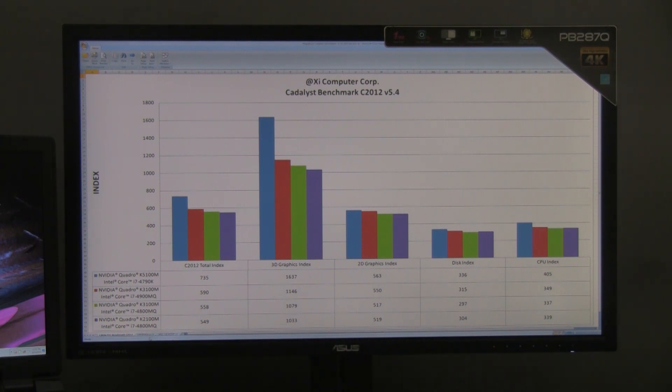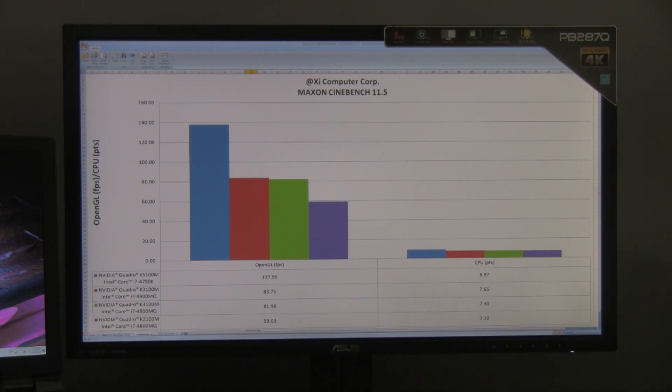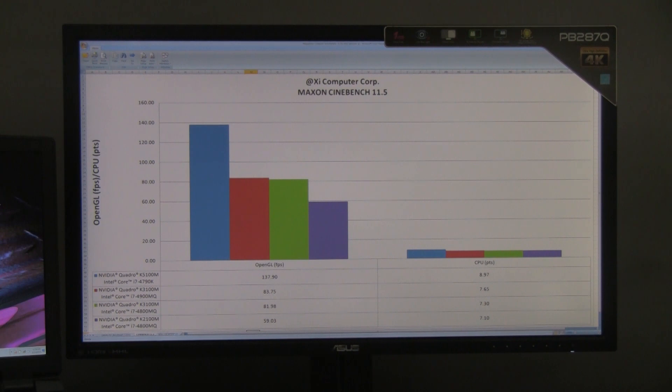For the next benchmark, we use Cinebench version 11.5 by Maxon Corporation. This benchmark will test the CPU and OpenGL performance. For the CPU test, it is using a tile rendering algorithm. Even though the CPUs are 4 core CPUs, the CPU test will run utilizing 8 threads versus 4 threads due to hyper-threading.